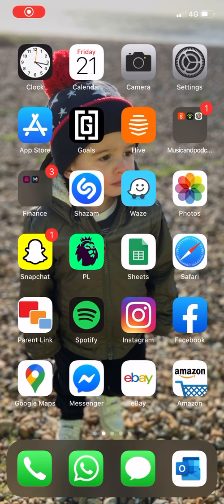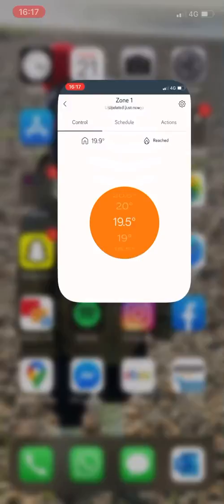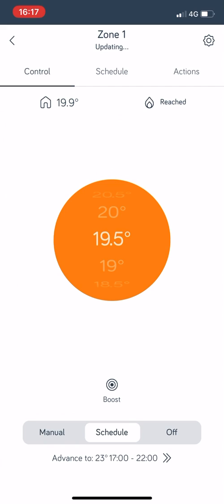This is Barry from Glow Warm Central Heating showing you how to use the Hive app on your phone once you've had it installed by us or by someone else if you're not one of our customers.